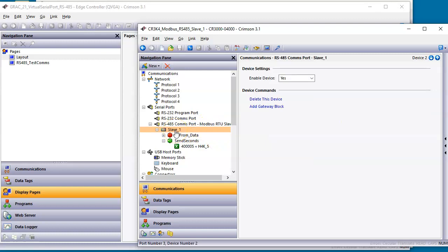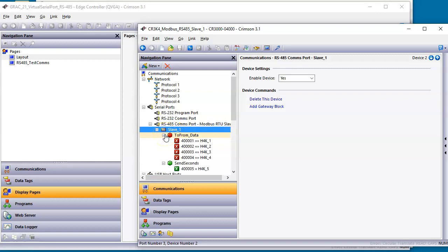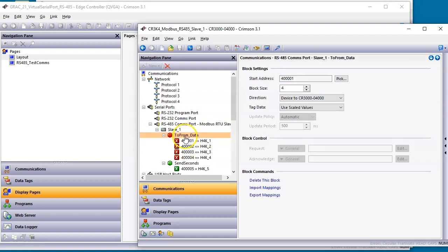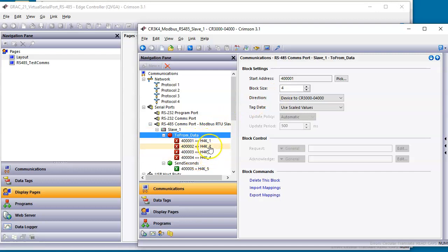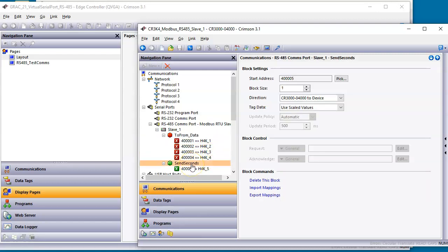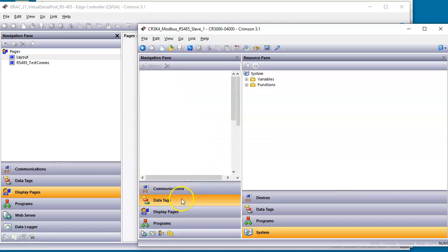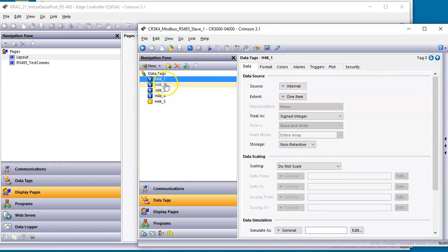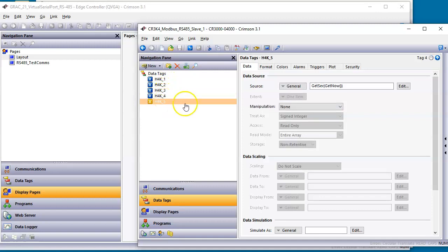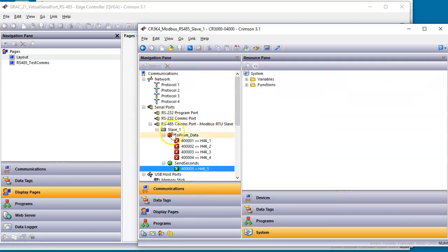I've got underneath here a couple blocks because I'm acting as a slave device or as a server. So I've got to configure my I/O. I've got one block that I call 2FromData and I start at 40,001. I'm doing four registers, 40,001 to 40,004. I've got some tags here called H4K underscore one to four. Notice the bi-directional here. Then I have another block here that's 40,005. This tag's a little different. I'm using get seconds parentheses get now. All that does is gets the real time clock, the seconds, and I'm using that to force across here at 40,005 the second counter.